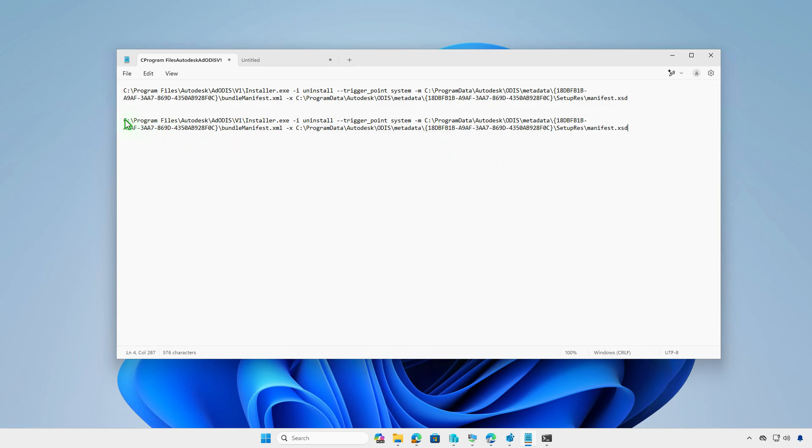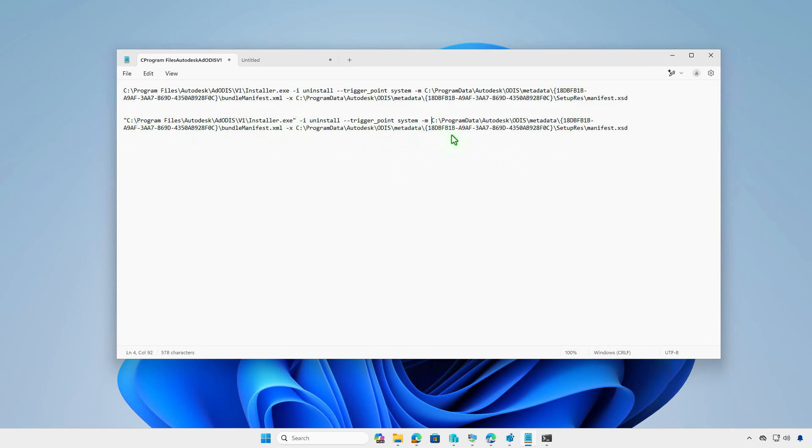For example, using this Uninstall command, I will remove the app from the test computer.